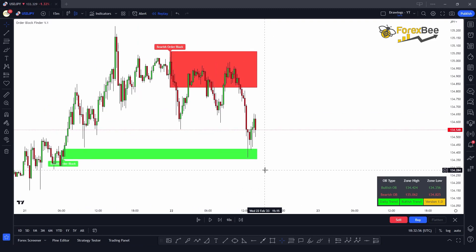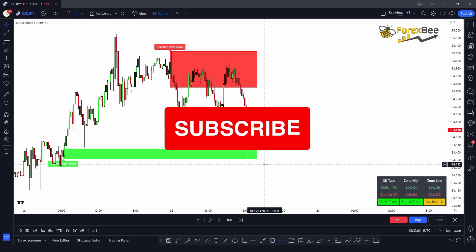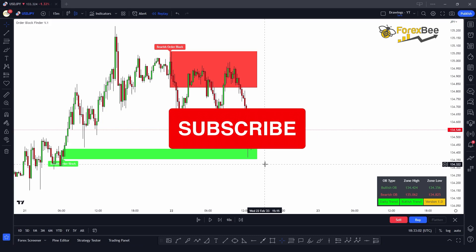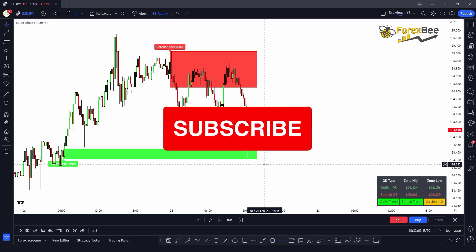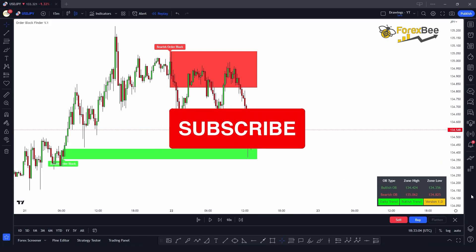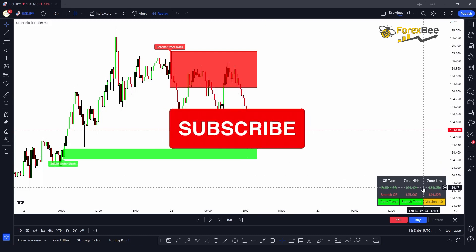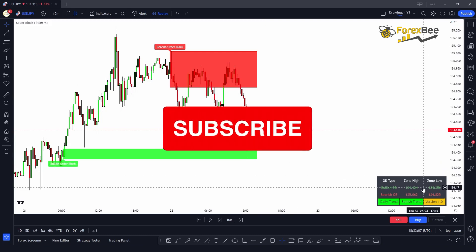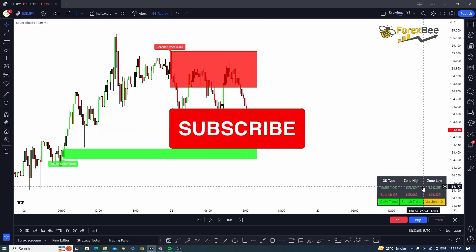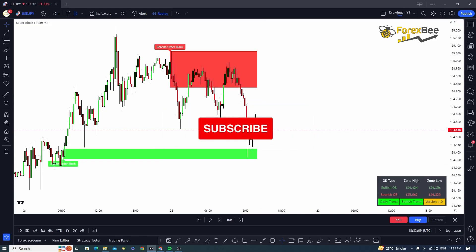This is how you can use order block zones and the order blocks indicator to take advantage of institutional activities in the market and leverage them to your advantage. I hope you liked this video — if you have any questions, please comment down below. Don't forget to like, share, and subscribe. See you in the next video, thank you.